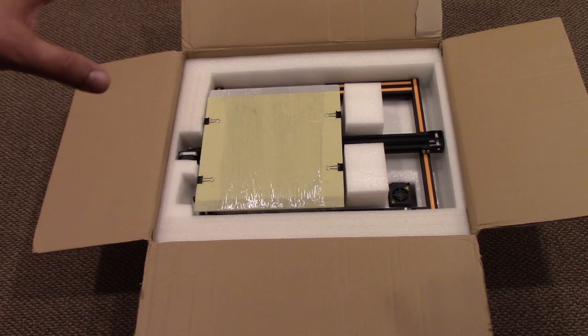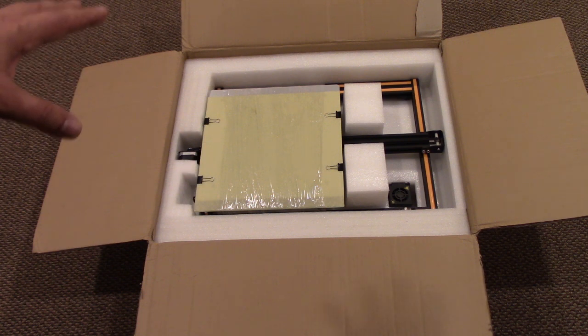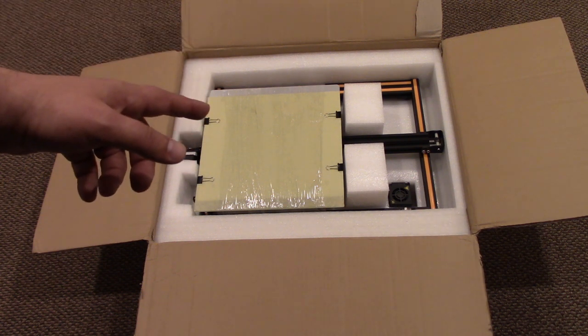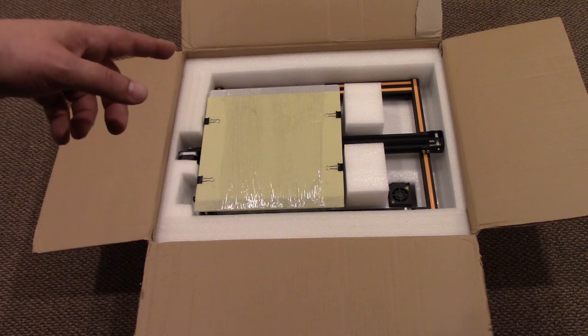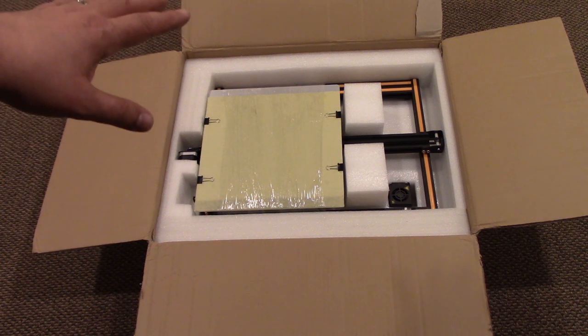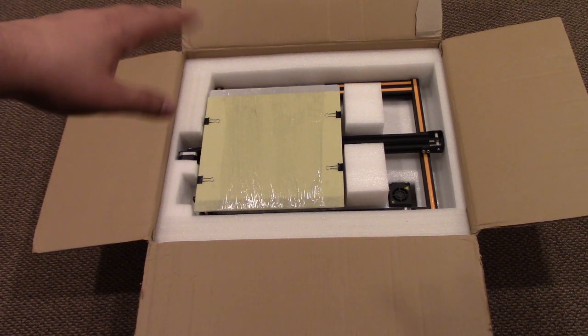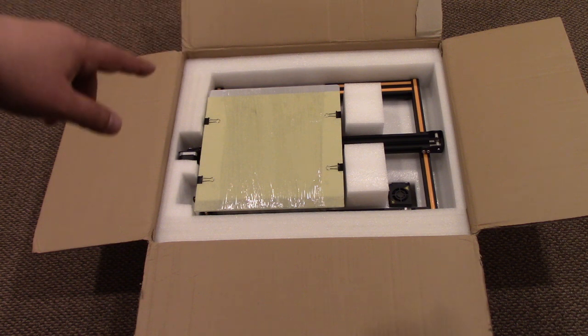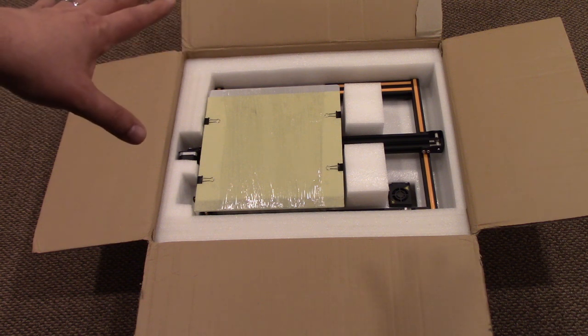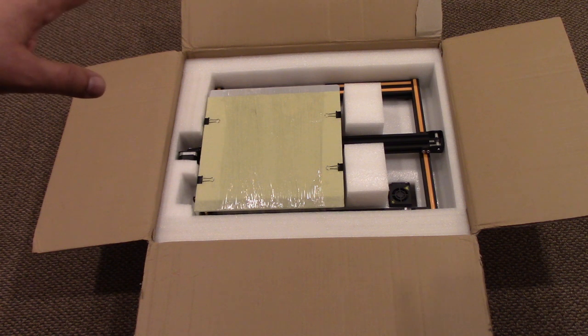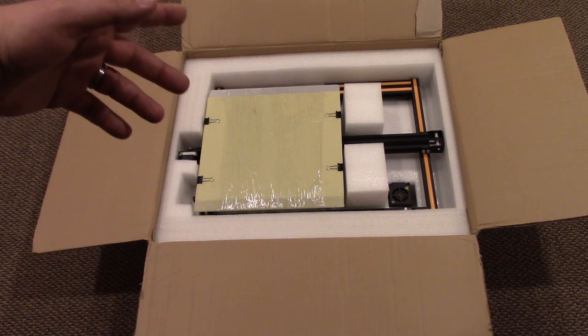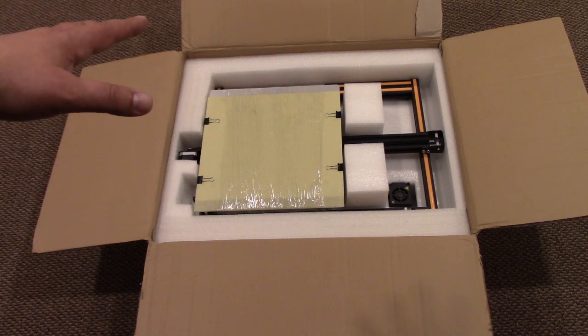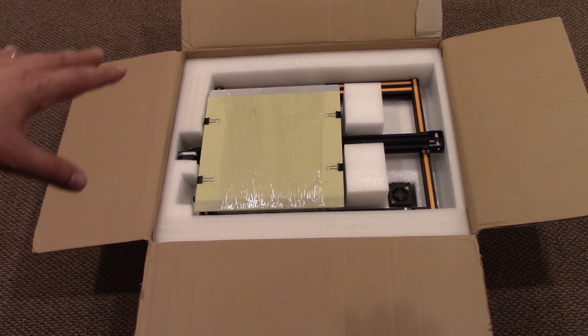I'd like to get something with like a 16 inch build plate on it, but hey, I bought this one. I did get a super deal on this. I think it was GearBest - I can't remember which, I'll put the link below. I got this, they were running a special, it was like 400 bucks for this.